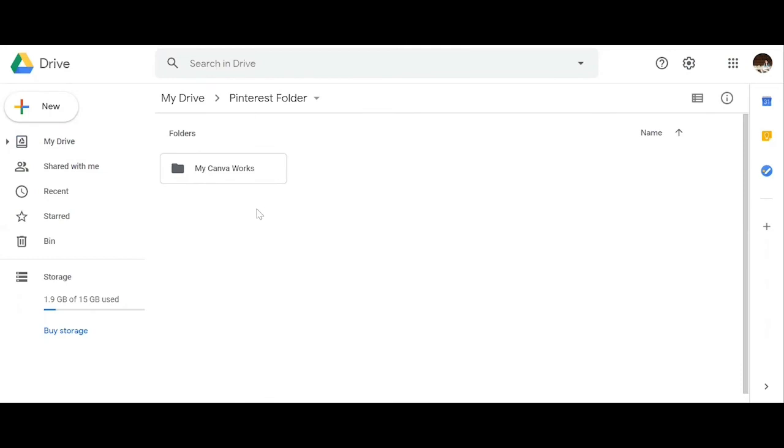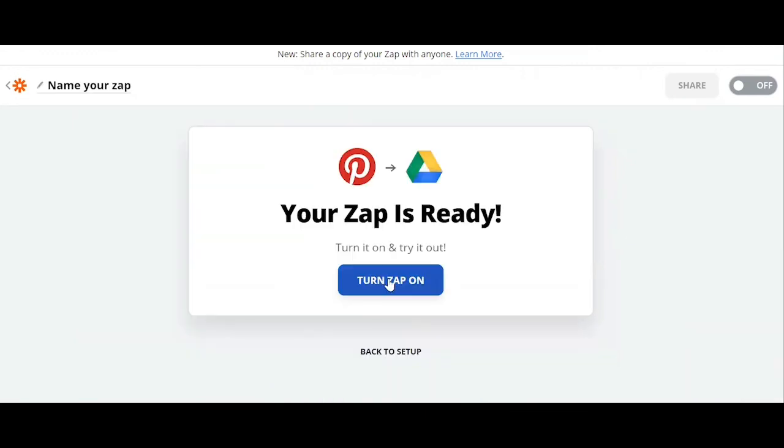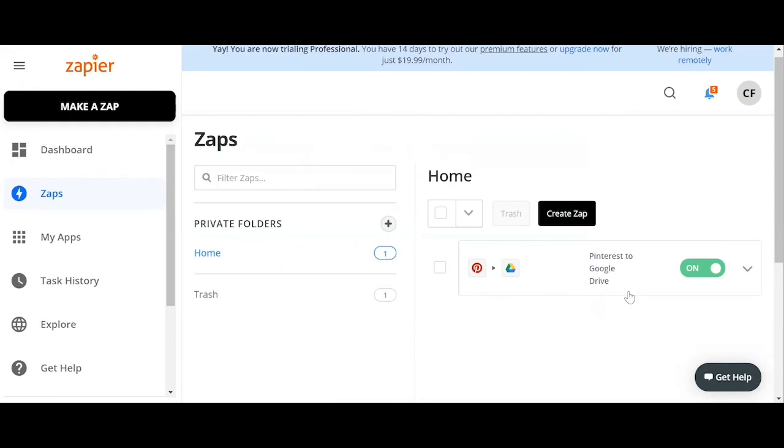So after that we click Done Editing, then make sure to turn zap on. Click on that button. So there you have it, you can see from your dashboard your zap workflow.